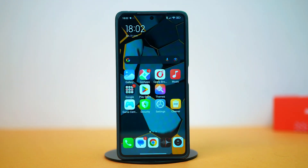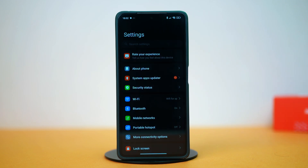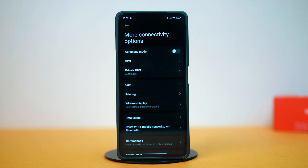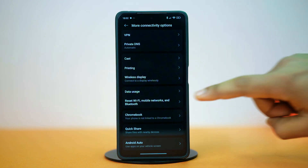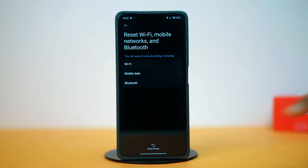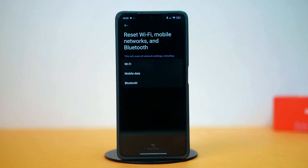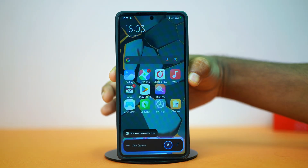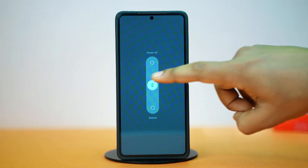Solution 2: Reset network settings. Go to your phone Settings, then tap on More Connectivity Options. Scroll down, then tap on 'Reset Wi-Fi, Mobile Networks and Bluetooth.' Then tap on Reset Settings. After this is done, give your phone a restart. Hopefully, this time your problem will be gone.